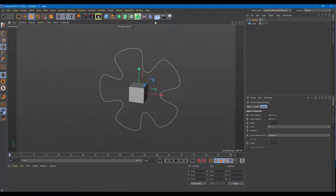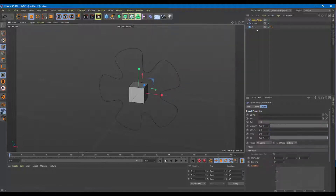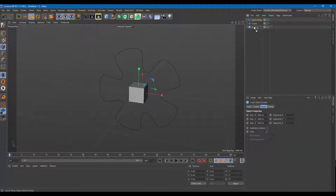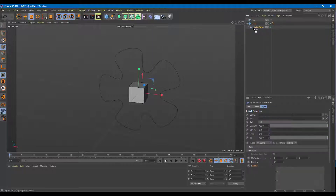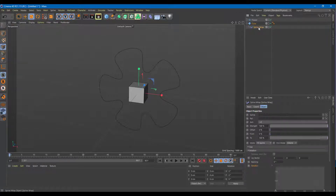To do Spline Wrap, I need to go to the Deformers tool and then select Spline Wrap. So let me just click that. Here is the Spline Wrap — it's going to be a child of the cube, so I'm just going to drag it down onto the cube right here. Right now nothing happens. What I have to do is tell the Spline Wrap tool to actually use the flower as the source of the Spline Wrap.